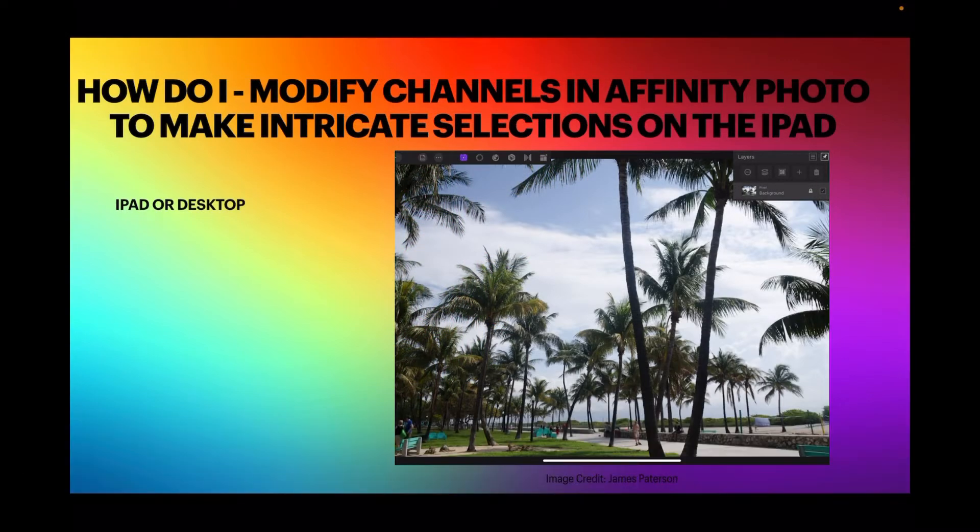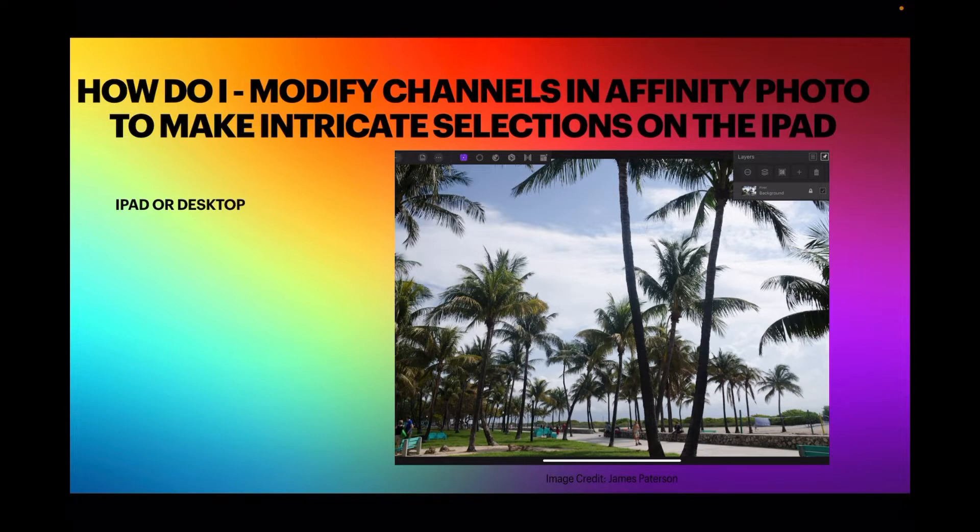Hi guys, let's have a look at modifying channels in Affinity Photo to make intricate selections and we're doing it on the iPad.